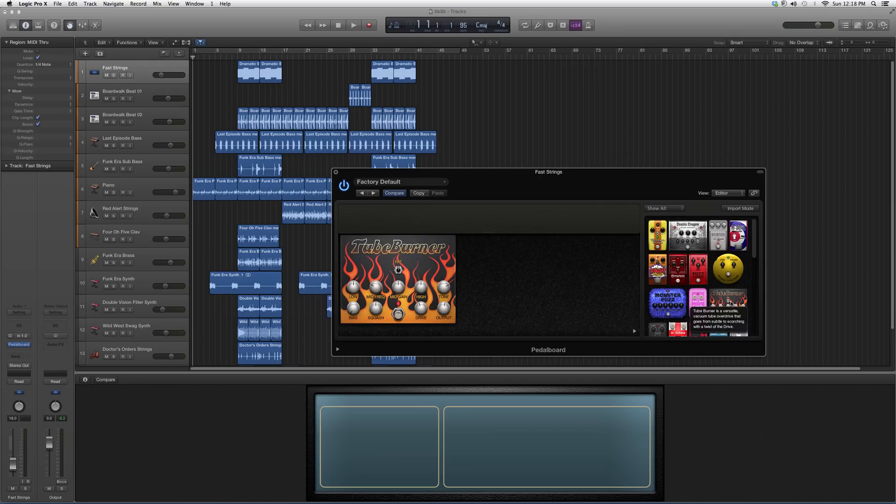What I want you guys to do is throw this on a guitar track, play around with it, and see what kind of cool effects you can get out of it. Later on in my future videos I'm going to show you how I use this and how I get cool effects out of it. But for right now, I just wanted to show you guys this pedal board.